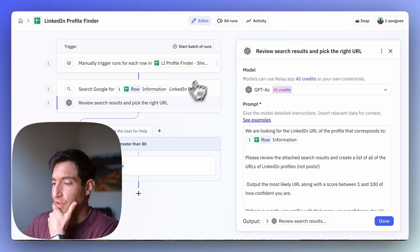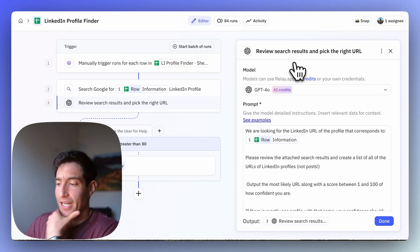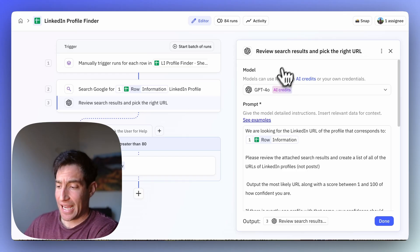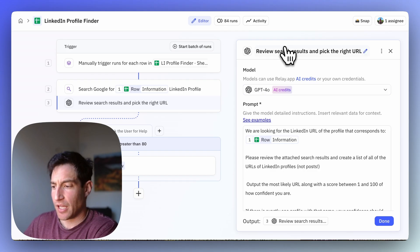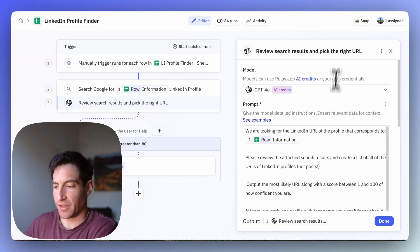So here's what I've done. I've created a custom prompt AI step using GPT-4o as the model that says review search results and pick the right URL.